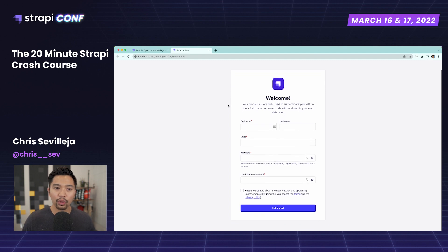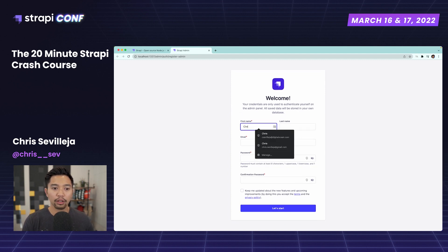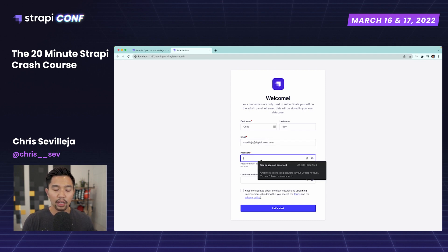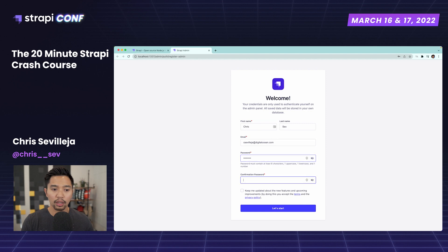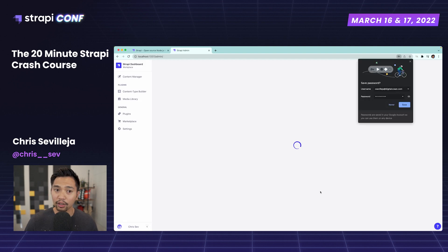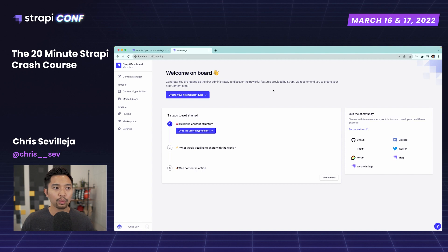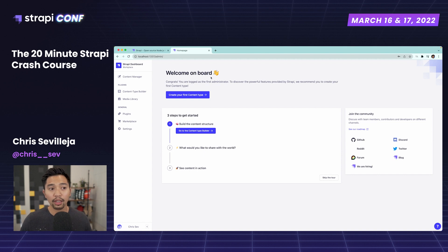Now that Strapi has installed and set itself up, we get a nice dashboard where we can create our first admin. We get our dashboard here, and after entering credentials and clicking Let's Start, here is our Strapi dashboard — a nice CMS and GUI right off the bat. It says welcome on board, we have onboarding, and the first thing we want to do is create our content type.